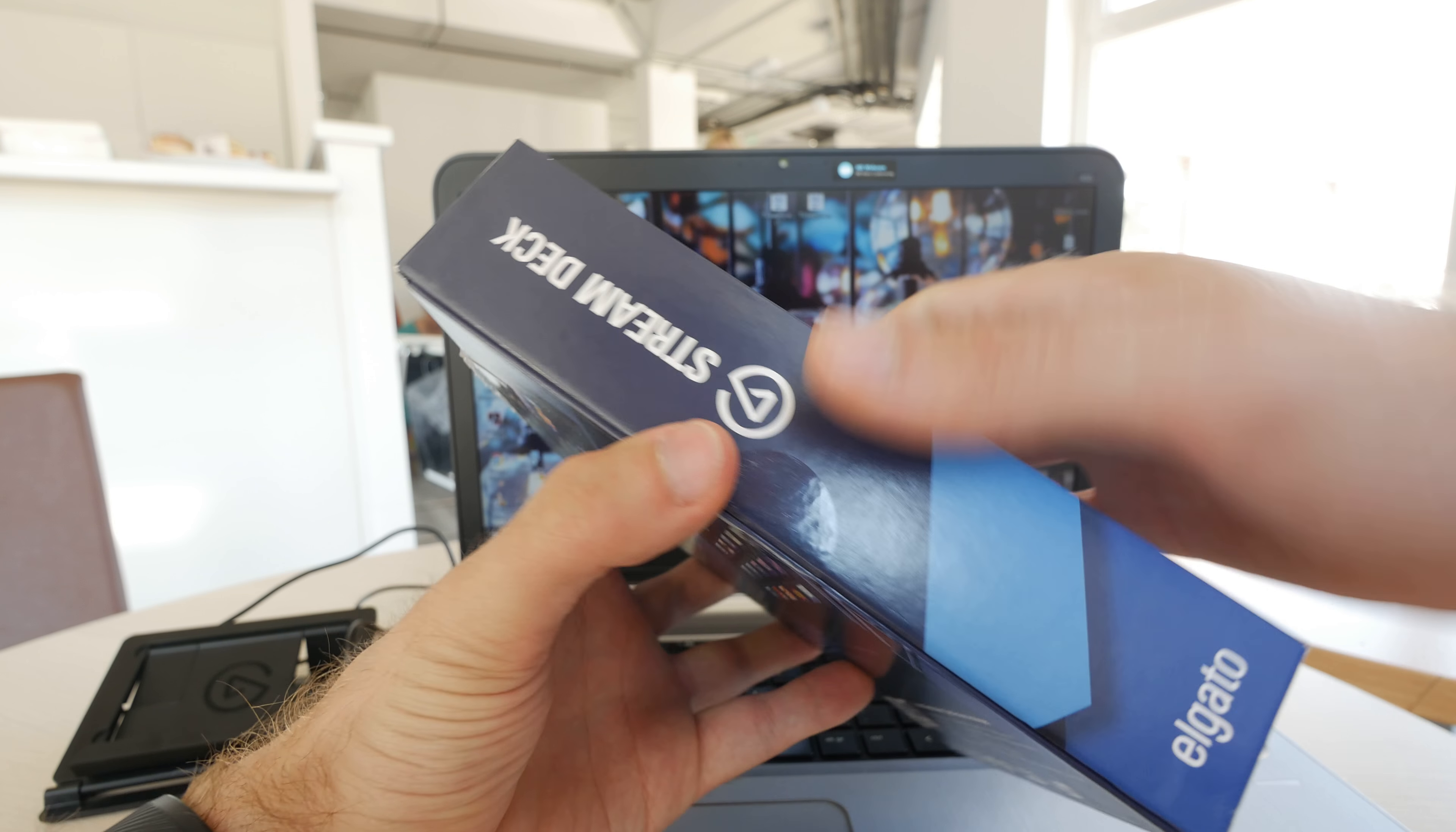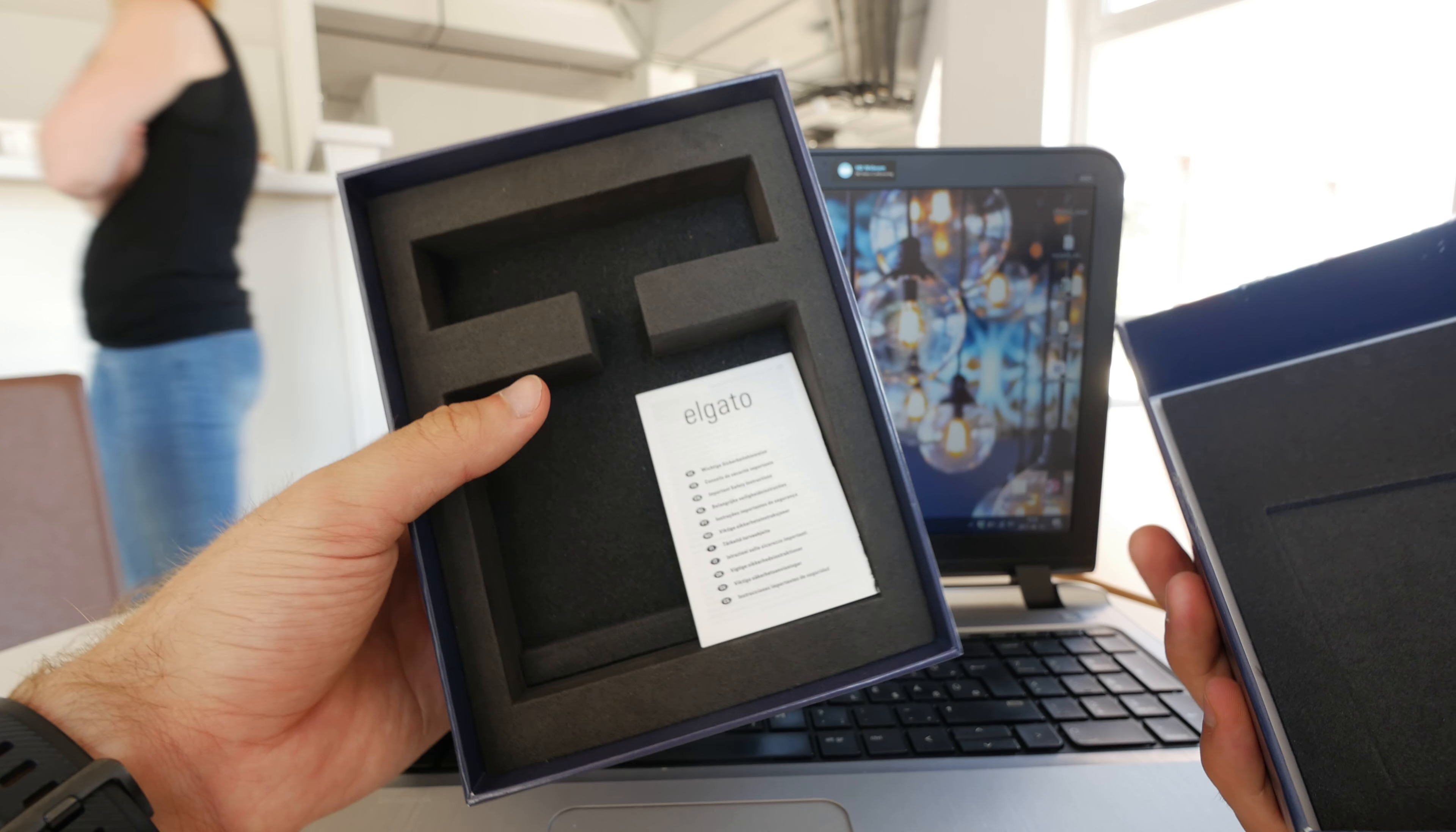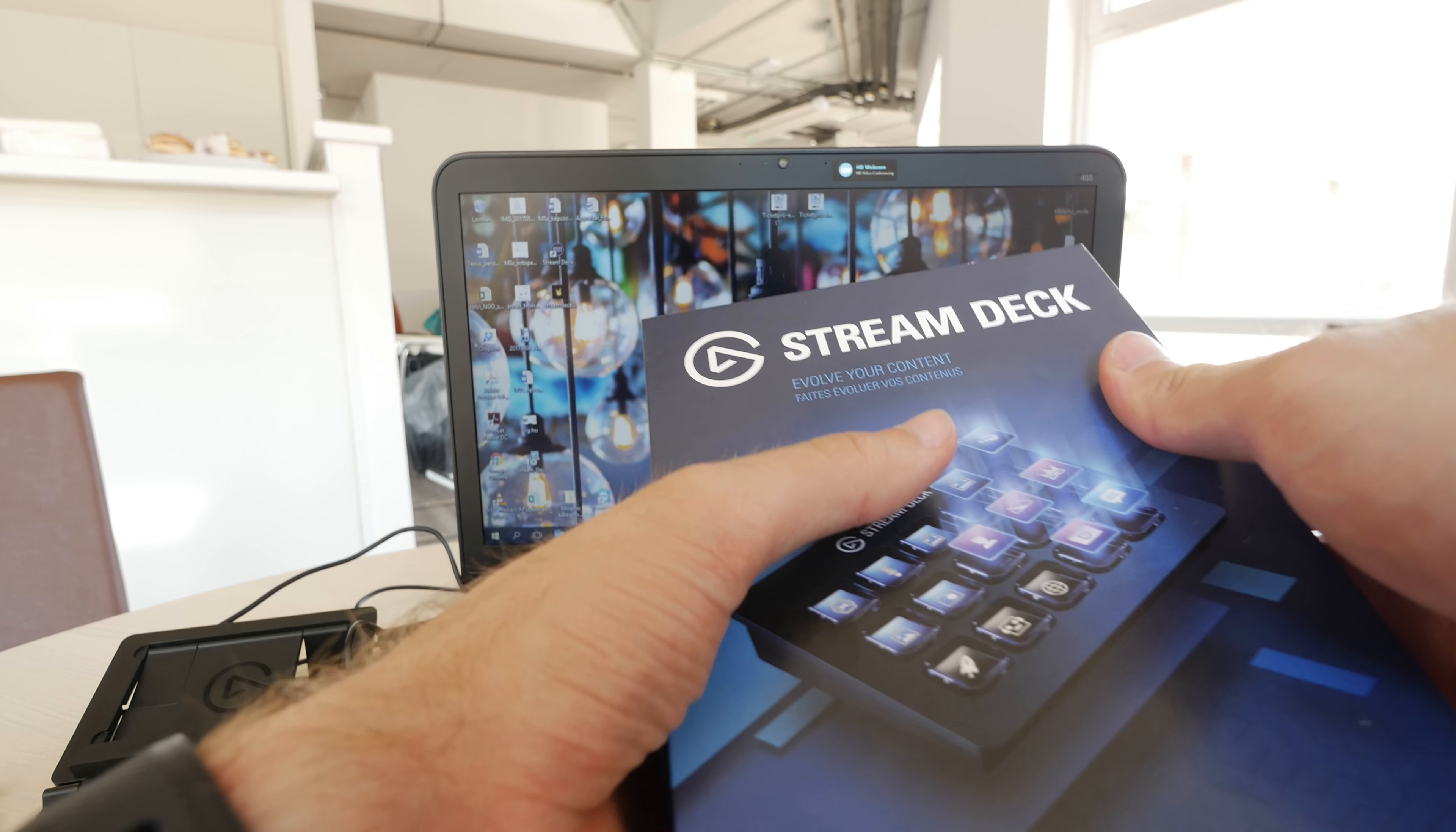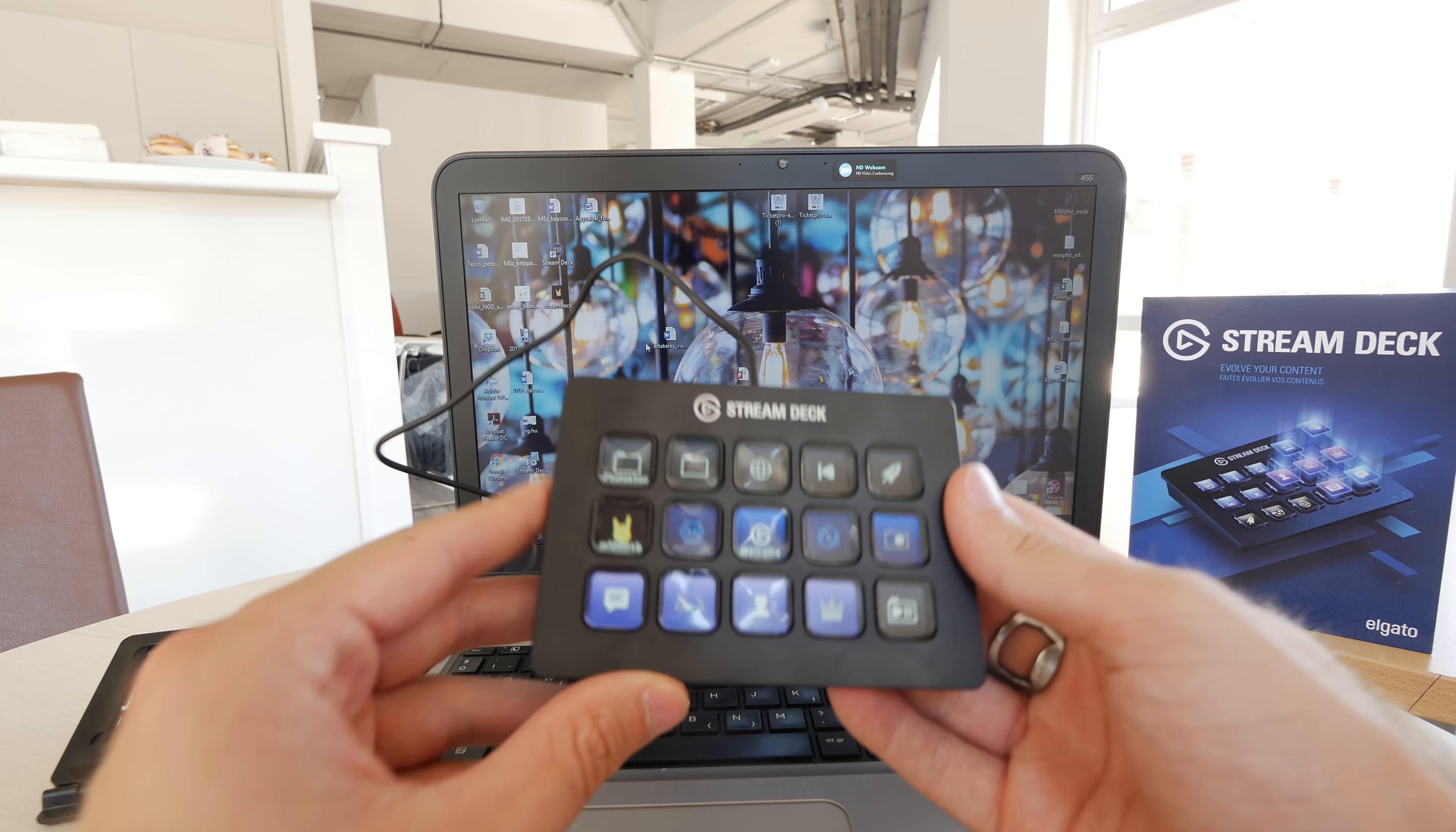Let's open up and then you will see that there is nothing in the box because we already set it up so we can go a little bit quicker here with the full review. In the box we will find a manual and obviously the device itself. Let me just put the box here into the background and show you how this Stream Deck looks like for $149.